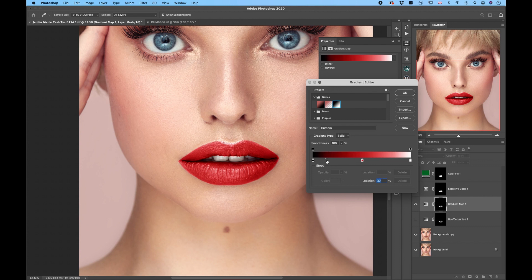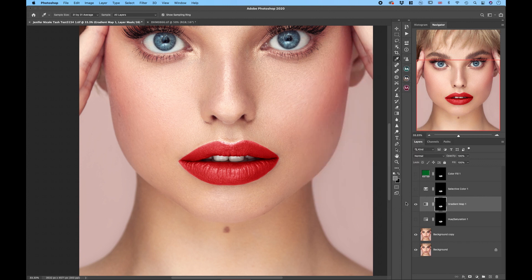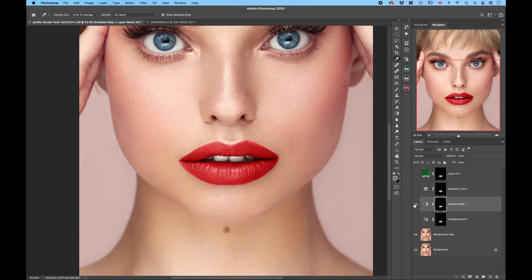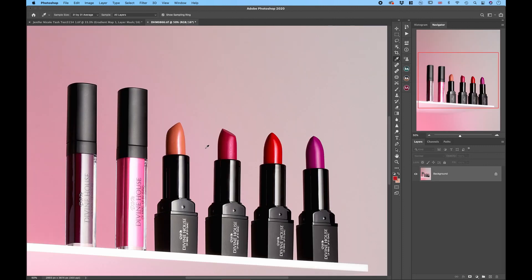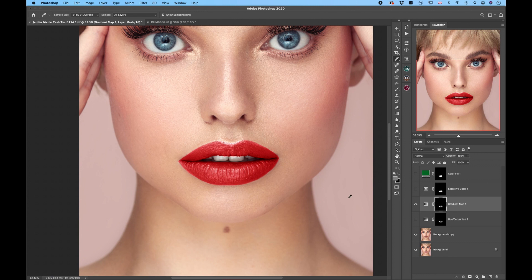But we still want to keep a little bit of blackness there in the shadows, something like this. Hitting okay and we have the gradient map, the red lipstick. Now that color matches the lipstick color which is absolutely amazing.